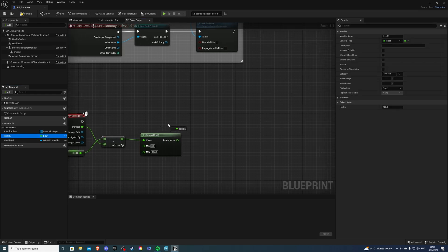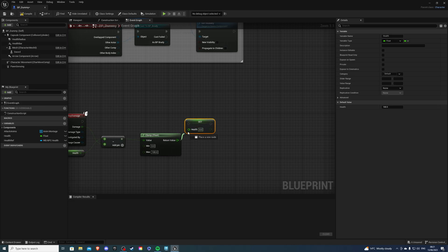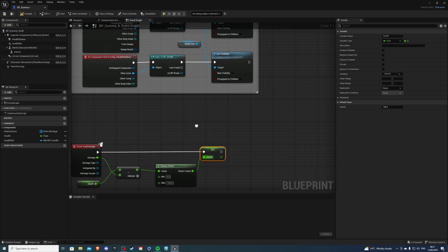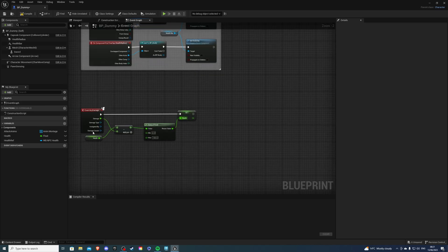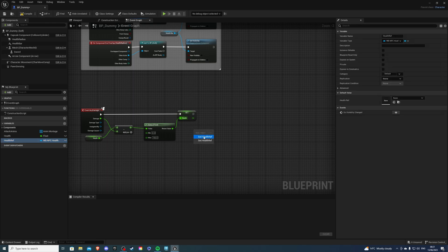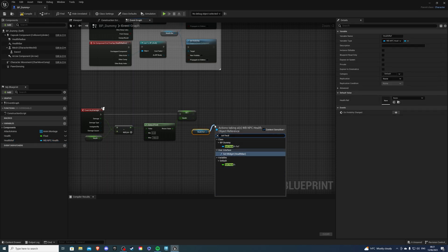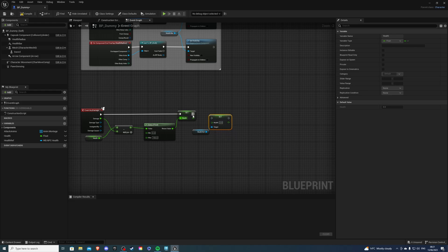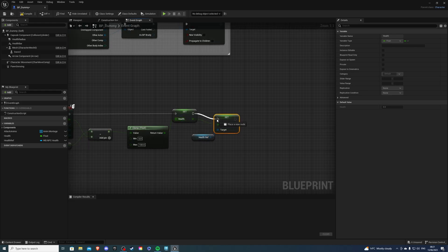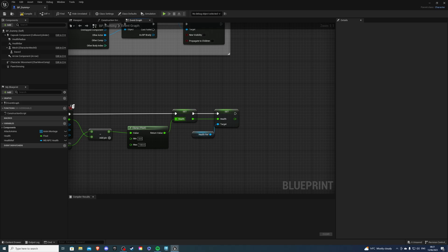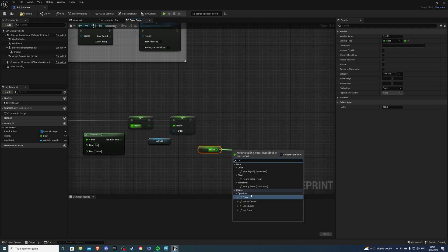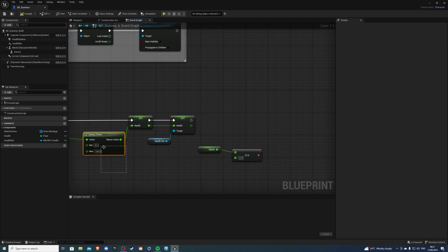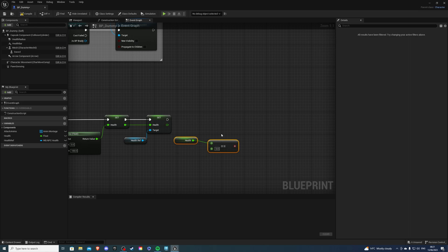From here I want to set my health, then we connect it up here just like so. The health reference we created in the previous episode — I'm going to get that and do Set Health. Now we can connect this in and do a check, so let's get our health once again. If our health is equal to zero — that's why we need the clamp so we don't have to use greater than or equal to zero.